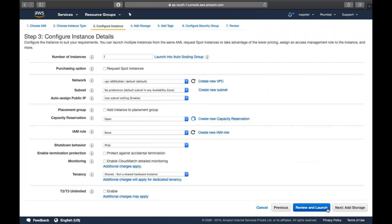The next section covers basic configuration. Under 'Number of Instances,' if you want to launch multiple instances with the same configuration, enter the count. In your free tier or basic plan, you can create a maximum of 20 EC2 instances. After that, you're not allowed to create more without submitting a support ticket to Amazon to increase your limit.